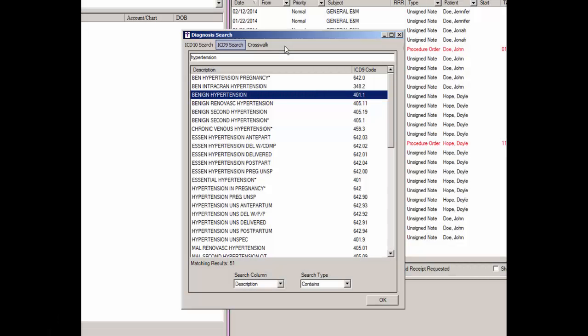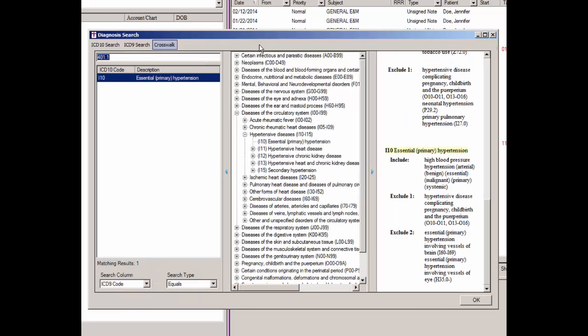To use the crosswalk option, be sure that the crosswalk option is selected above, and then enter the specific ICD-9 code you would like to match to an applicable ICD-10 code. Do note that if you highlight a code in the ICD-9 search area, that code will default into the description field when you select the crosswalk option. The system will then return ICD-10 codes that match that ICD-9 code in the description field.